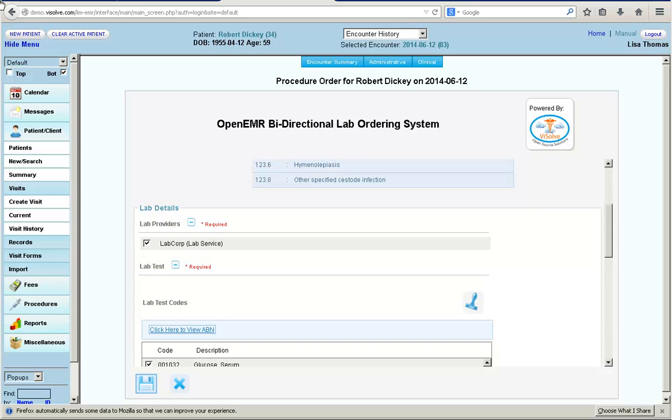Depending on the eligibility, Dr. Lisa saves the lab order. Should the doctor want to make any changes to the lab order, now is the time. Once the order is sent to the lab, the doctor can make changes only by calling the laboratory.